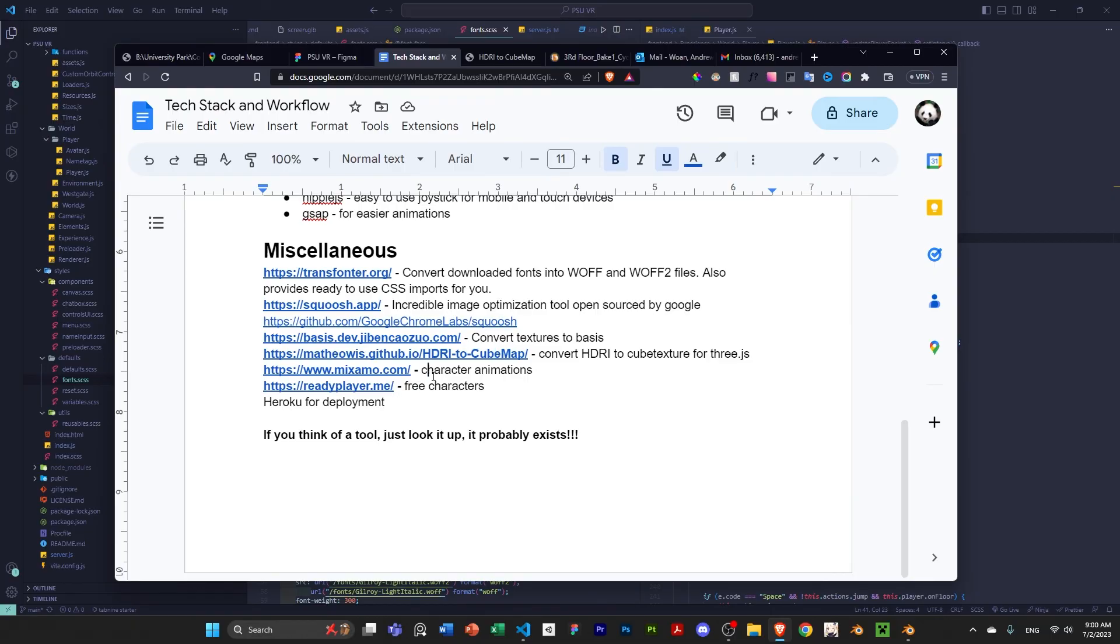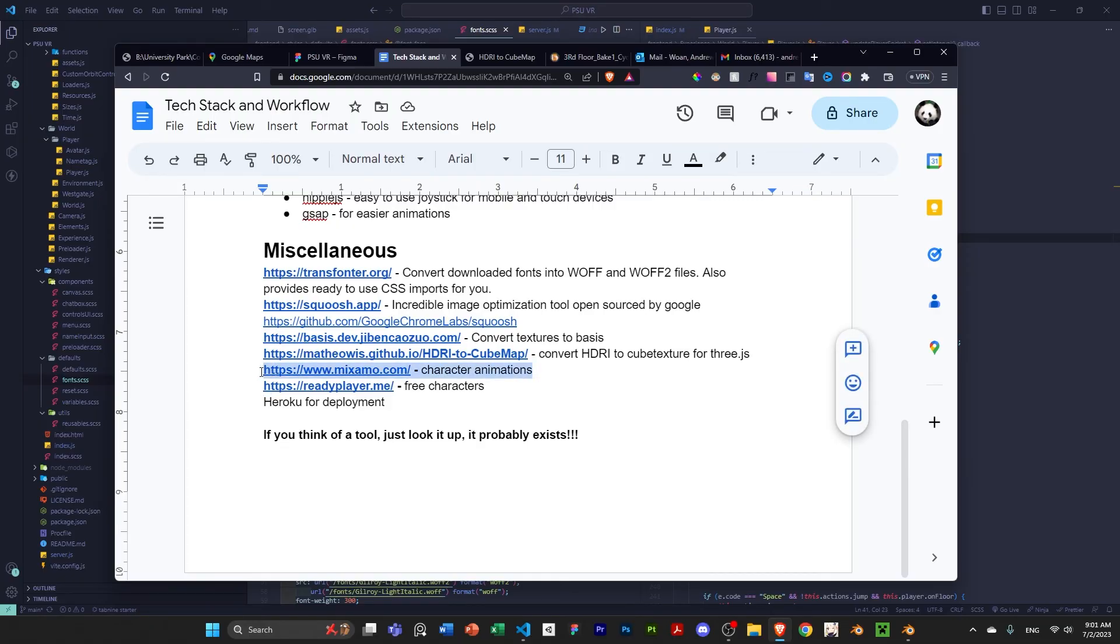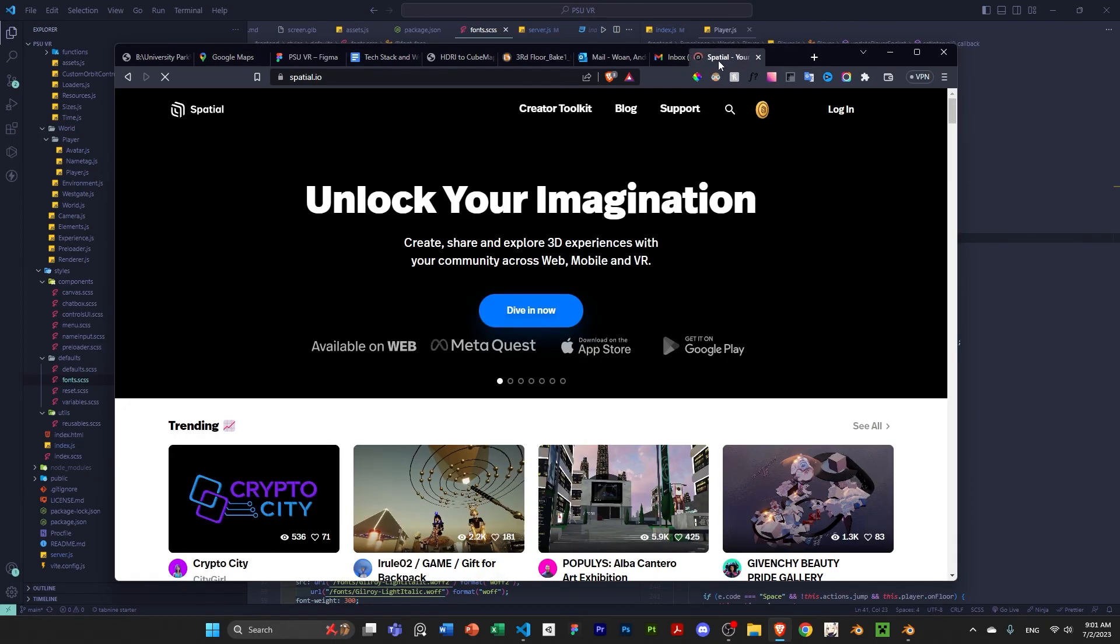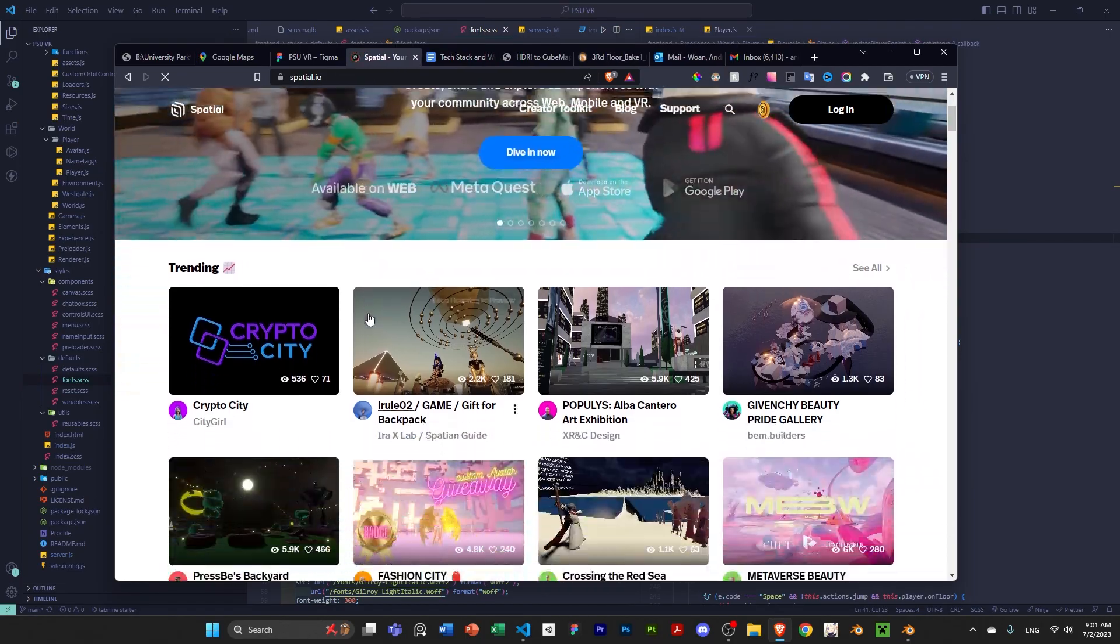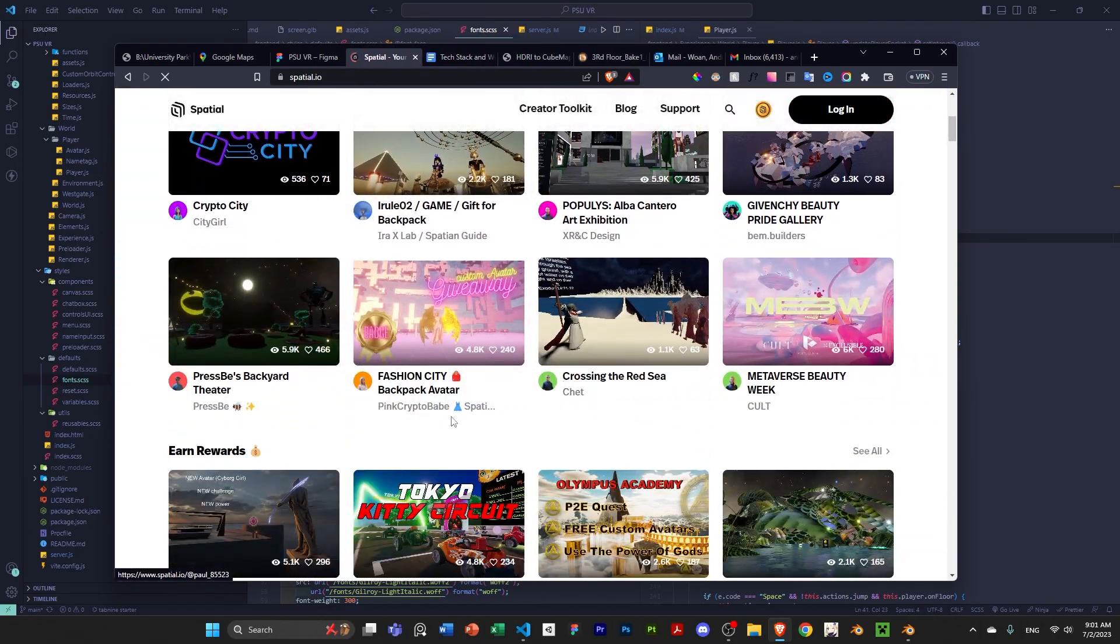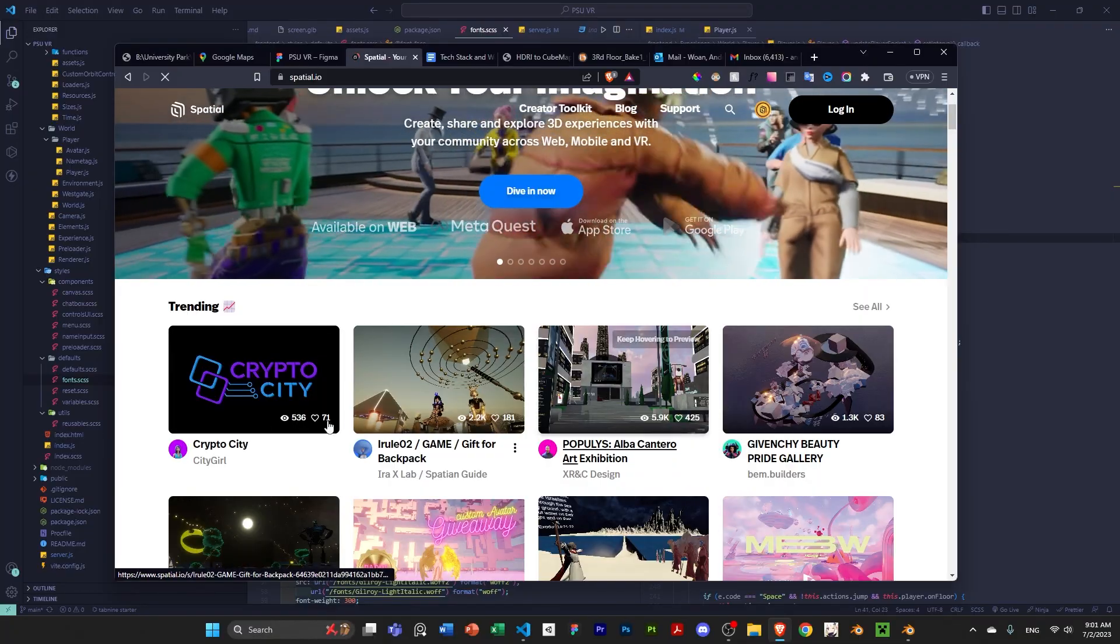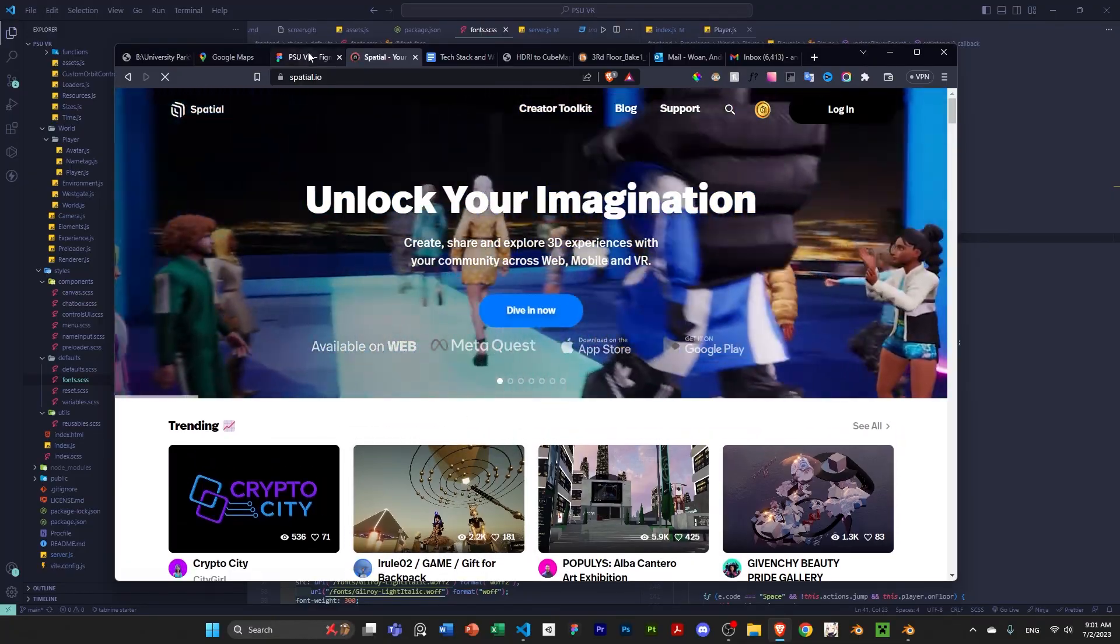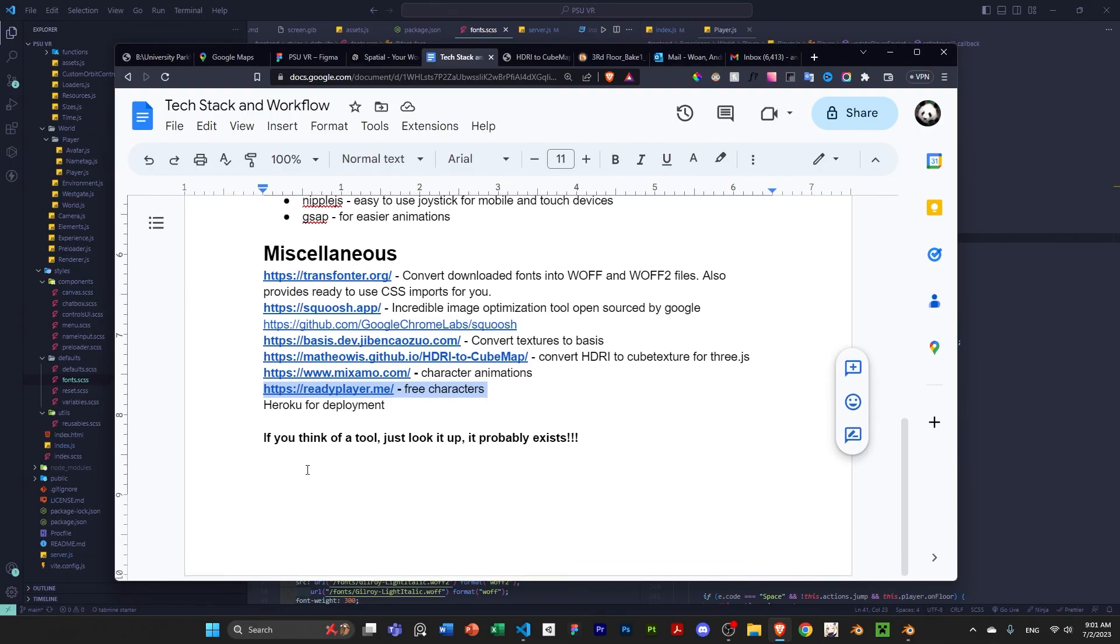Then I used Mixamo for character animations. There's hundreds of tutorials on this or for Blender and 3GS, actually. So, nothing too special there. And Ready Player Me for free characters, which is pretty popular in the 3GS community or in the VR community in general.